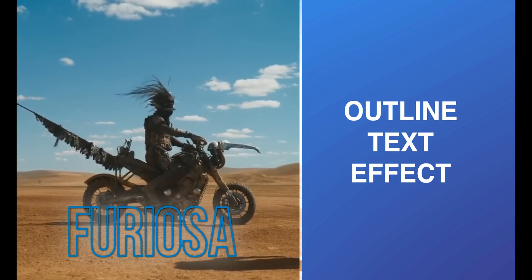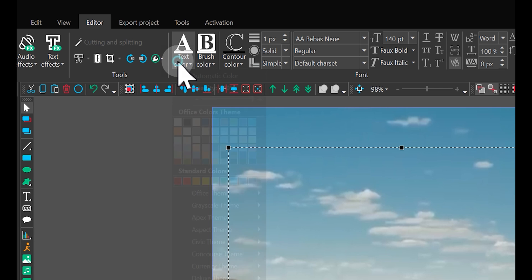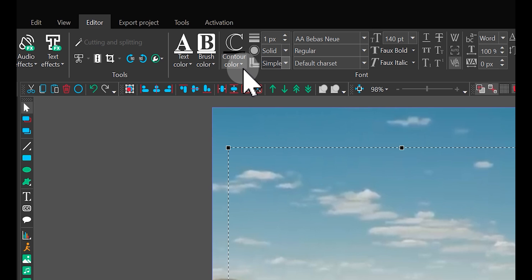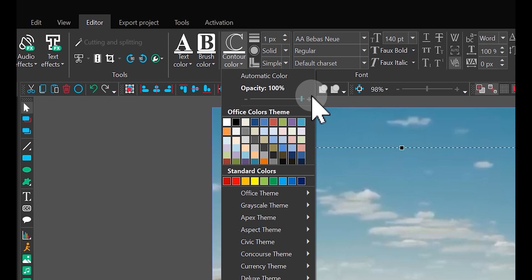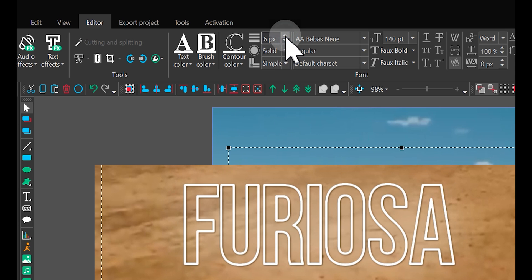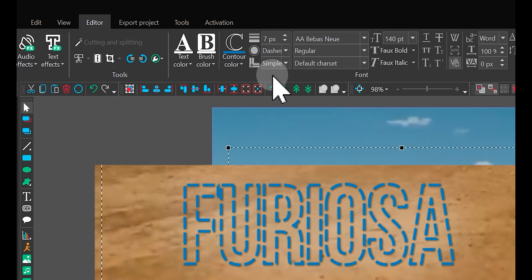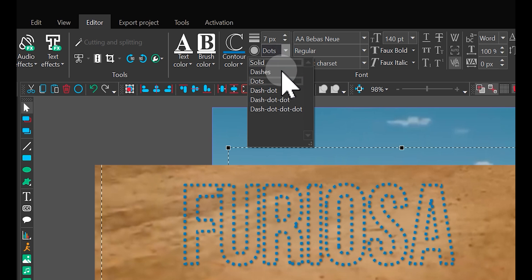Outline Text effect. Find the Text Color option in the Ribbon and set its opacity to 0 to remove the text's fill. In the Contour Color option, set Opacity to 100 and choose the color. Then set the contour thickness using the option to the right of the Contour Color option. Experiment and try different contour types by clicking on the option just below to see how they transform the look of your text.